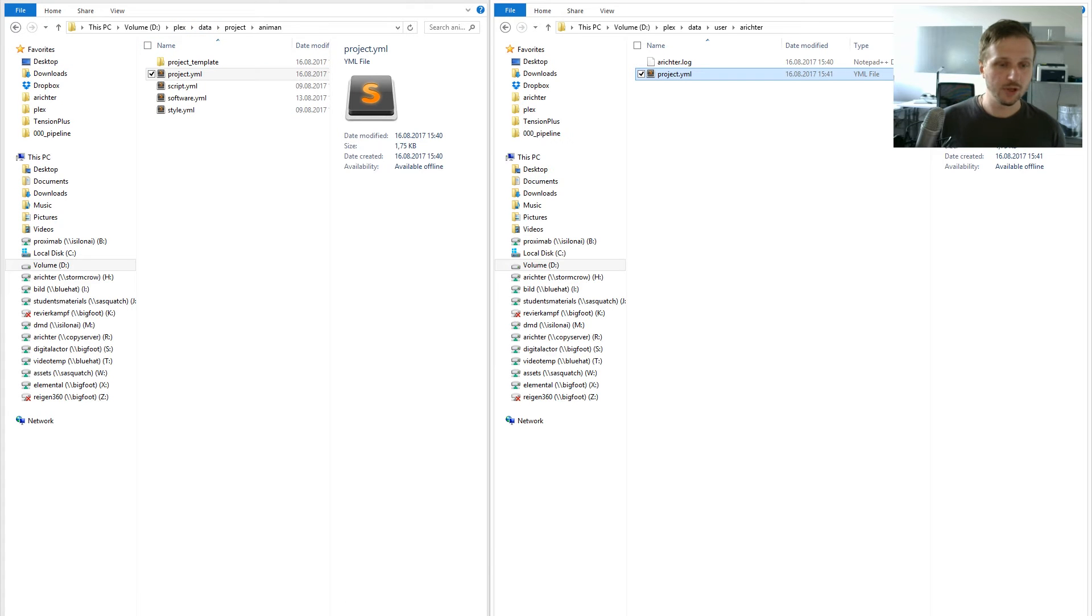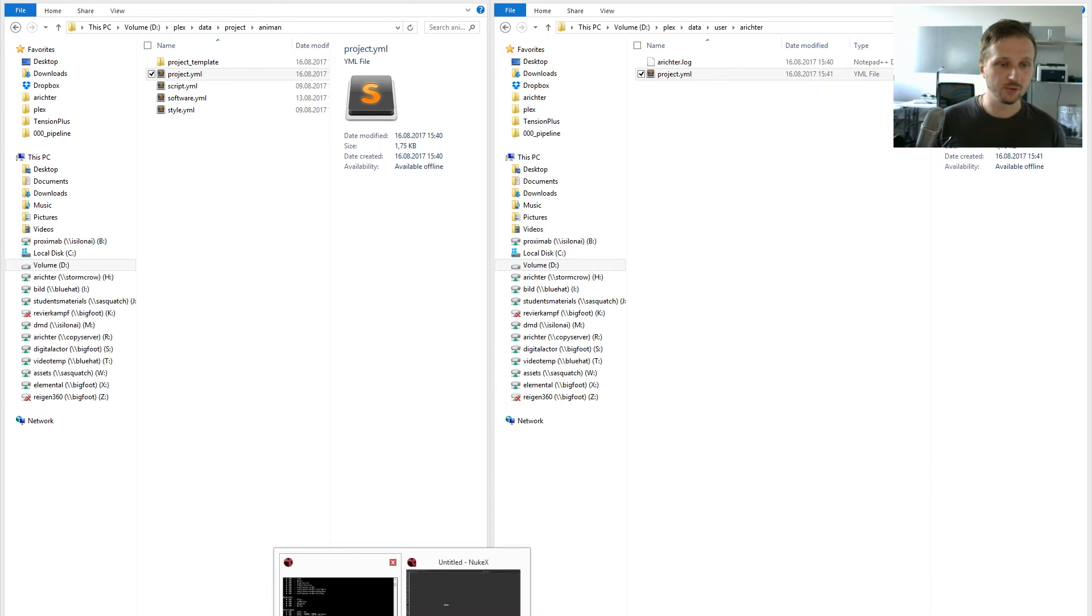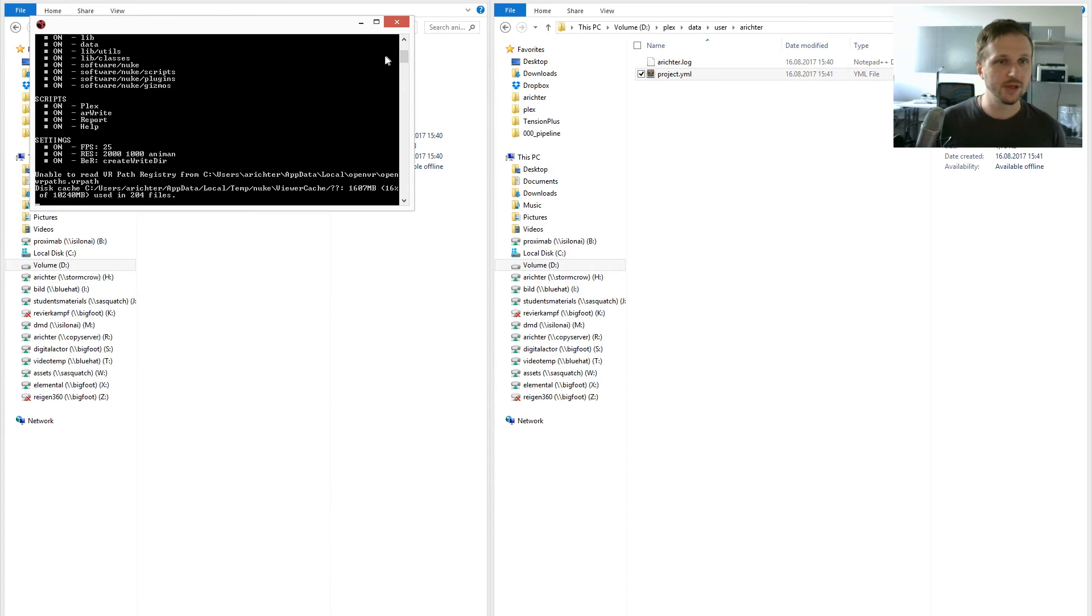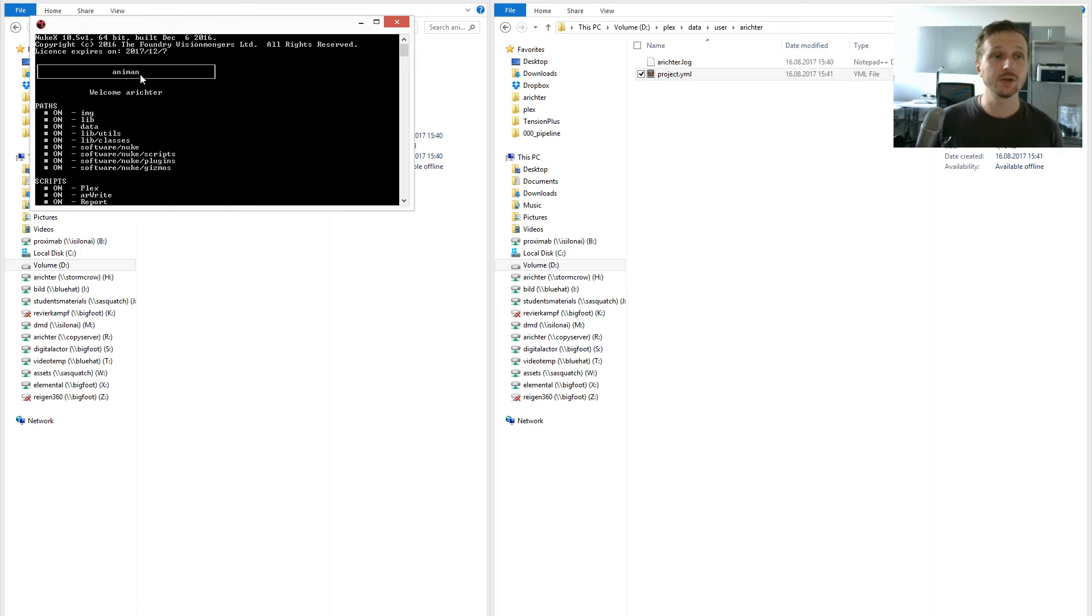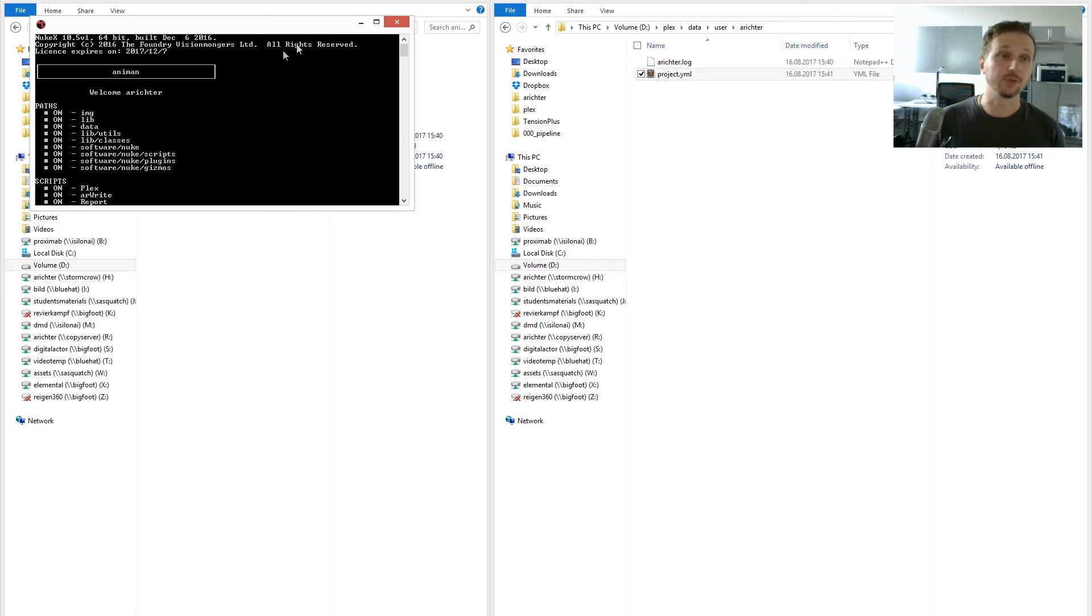Before we check out the results of this, let's check before. You see we successfully renamed our project and overwritten all the configuration files, and now we're using the Anyman configuration files.